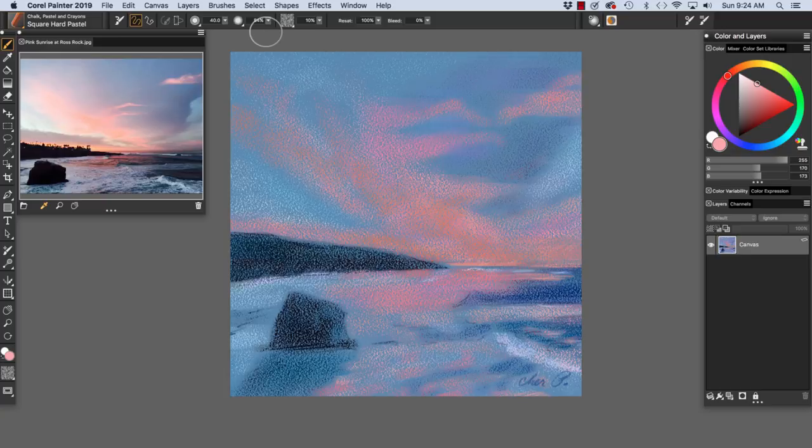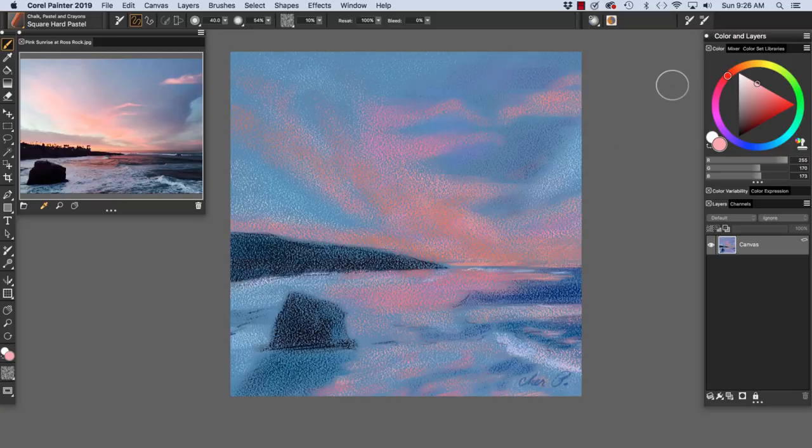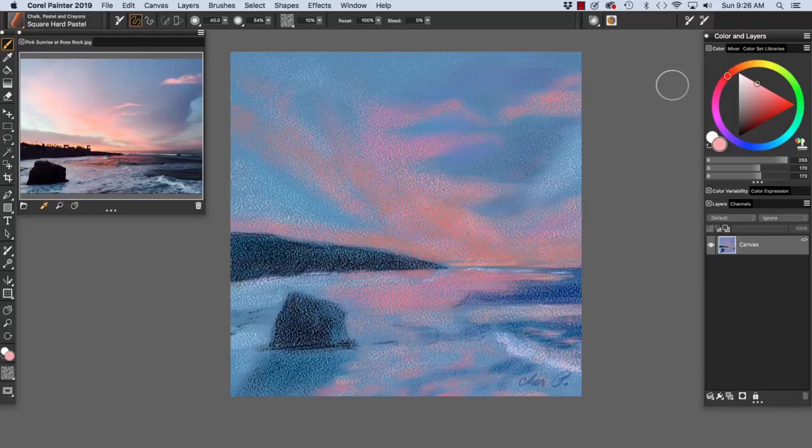Then we'll freely sketch with chalk and pastel. On screen we have my loose sketch, Sunrise with Ross Rock, which I painted with the Sharp Chalk, Real Fat Chalk, and Square Hard Pastel variants of chalk, pastel, and crayons.